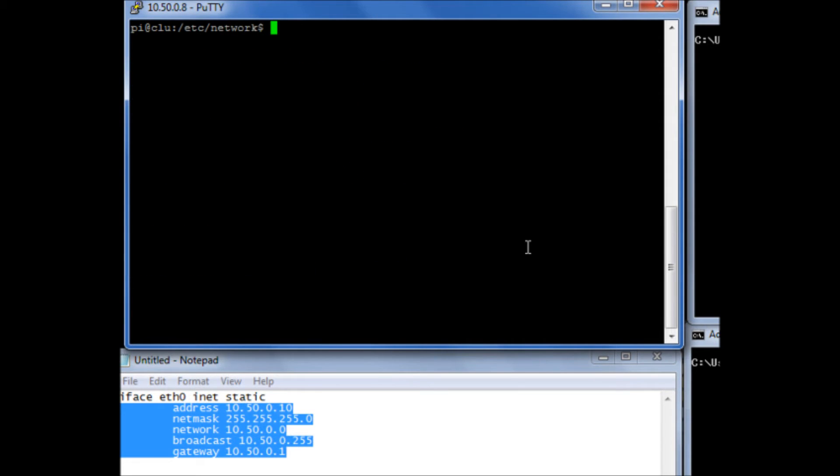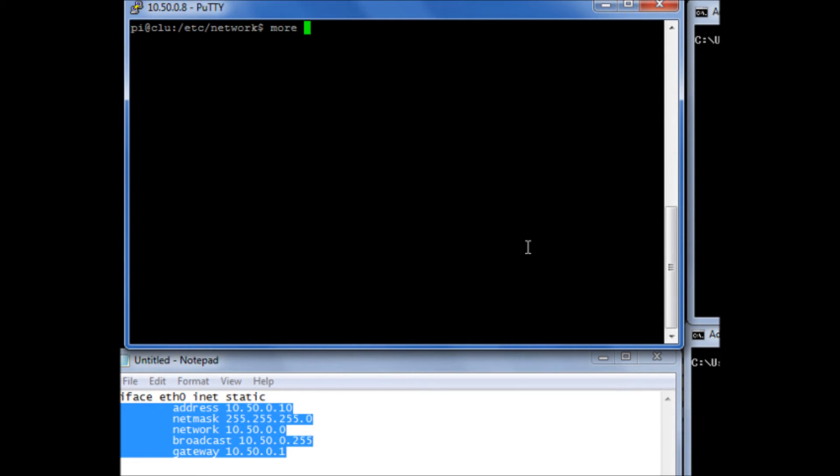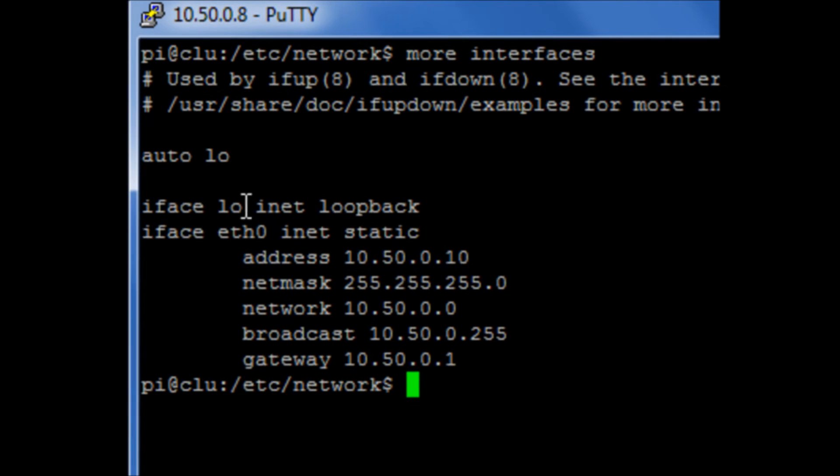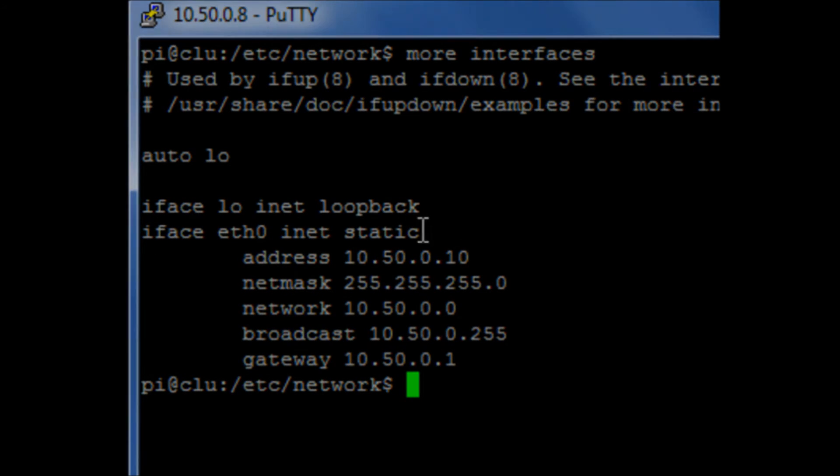And if we then just quickly check that file again, we'll see that Ethernet 0 is a static assigned IP address.